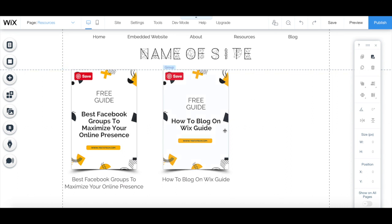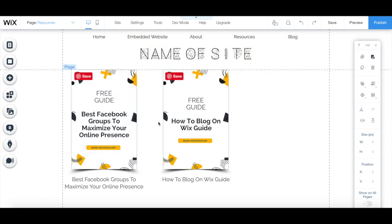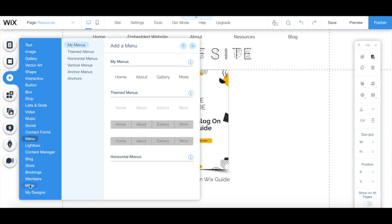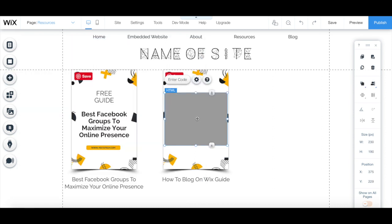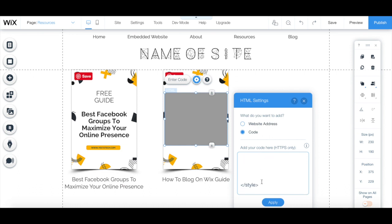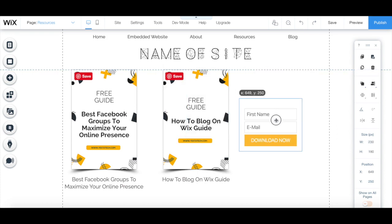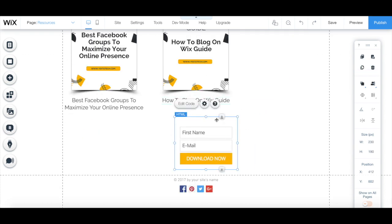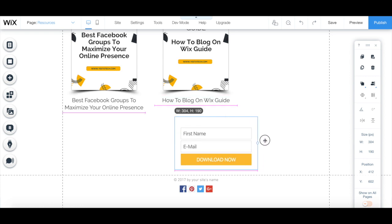To embed an email opt-in form on a page on your website, access your Wix editor and select the page you wish to add the HTML code to. To add the HTML code onto this page, click on Add from the left-hand side panel, then More, and then on HTML iframe. From the HTML iframe's individual toolbar, click on Enter Code. Make sure that the code option is selected, and then paste in the space provided the code from your email marketing platform, just as we did before, and then press Apply. You can resize the email opt-in form's box by dragging the little circles around it.